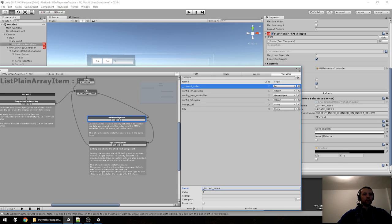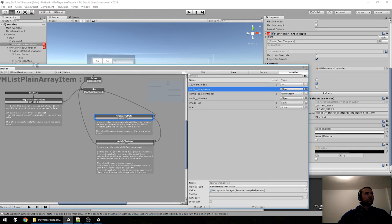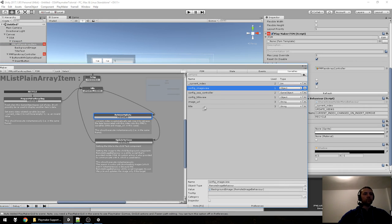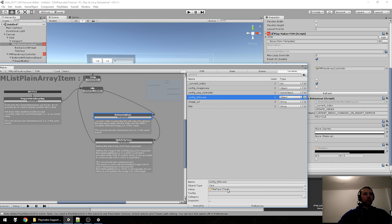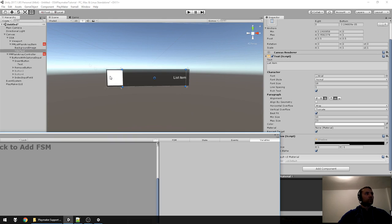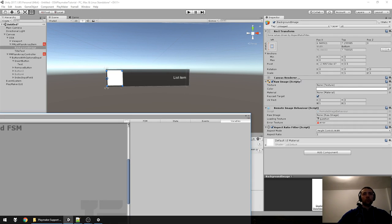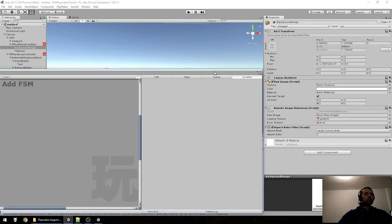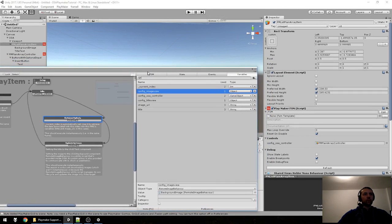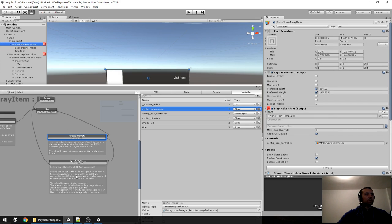Current Index is a bit special — I put an underscore to signify this. You only need to retrieve its value; you don't assign it. The 'image_view' variable is already assigned in the template, as is 'title_view' — it's a text with a shadow. The background has a Raw Image with a Remote Image Behavior script, which allows you to download images from the internet. To update this you use the Remote Image Behavior Source Setter action — you specify the target and the URL.